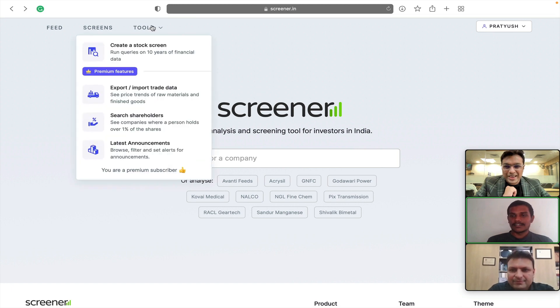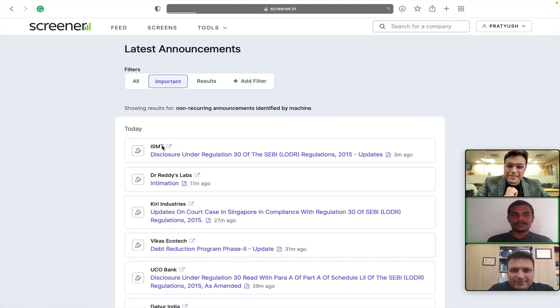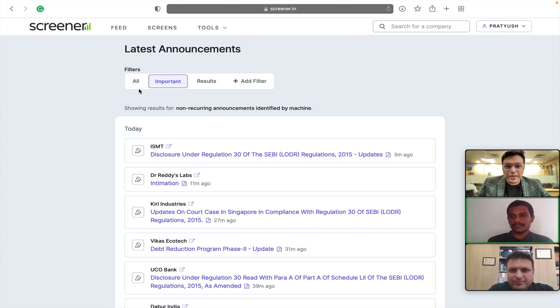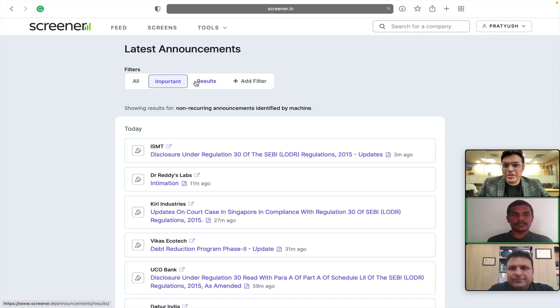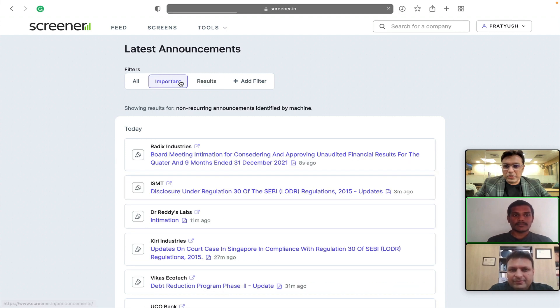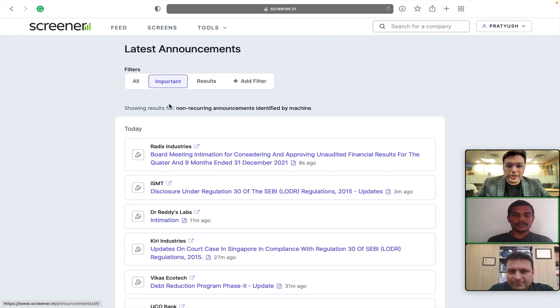Hi Kaushik. Hi everyone. Yeah, we recently added this latest announcements feature. On the top, it will show all the new announcements that are flowing across all the exchanges, NSC, BSC, NSC Emerge. We can browse through important announcements, like this is the default filters that we have already provided.